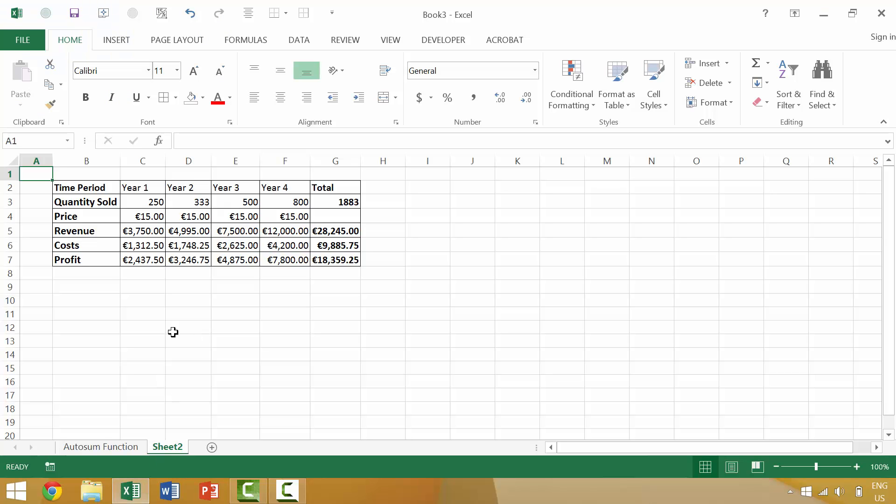Here we have Excel, and again, we have a workbook where perhaps we're tracking the quantity sold, the price, revenue, costs, and profits of an individual item, such as eBooks, or maybe we're selling chairs.